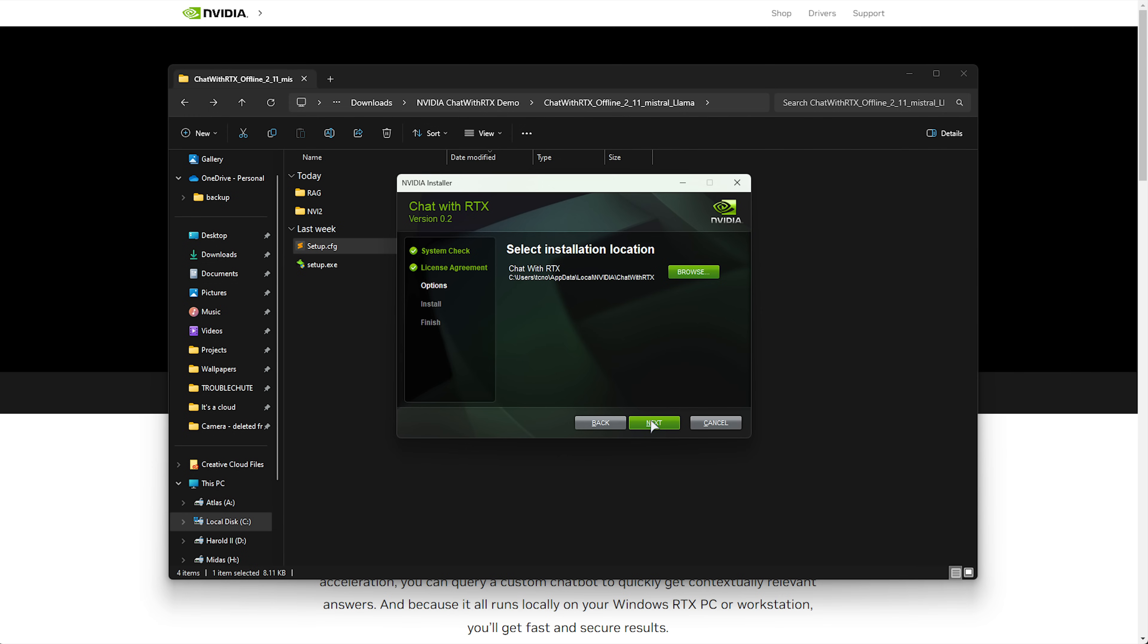We'll choose Next, choose a place to install it. Now you can choose where it goes. For me, I'm fine putting it here. Next, and we'll wait for it to install.